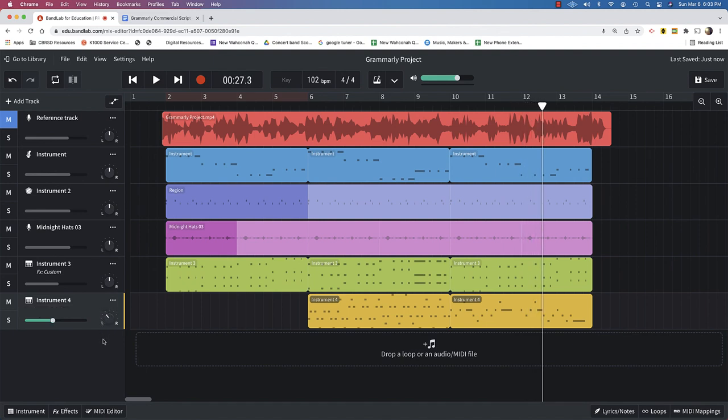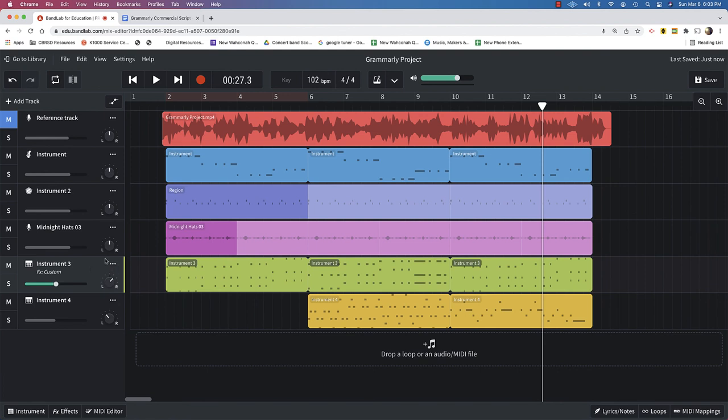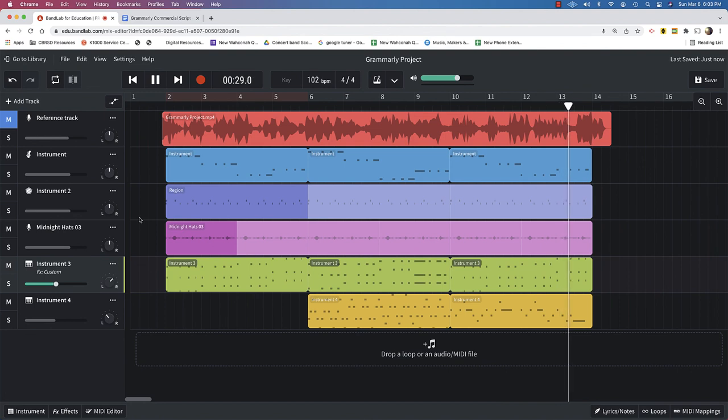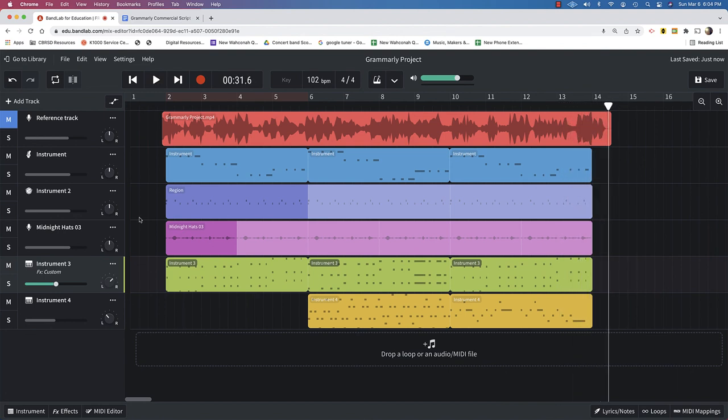I'm going to do a little panning. I'm going to bring that over to the side, this over to the other side, and keep everything else in the middle. Great. Now, all that's left to do is the voiceover.